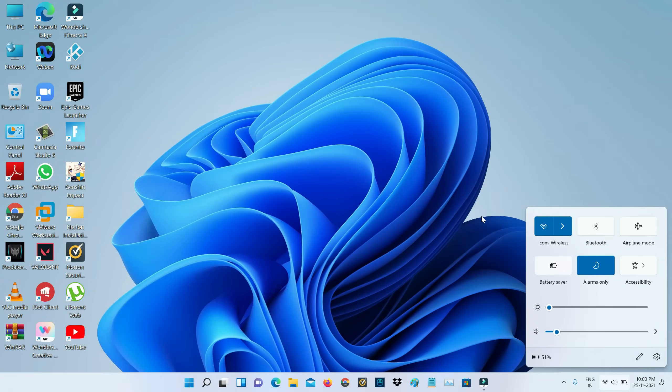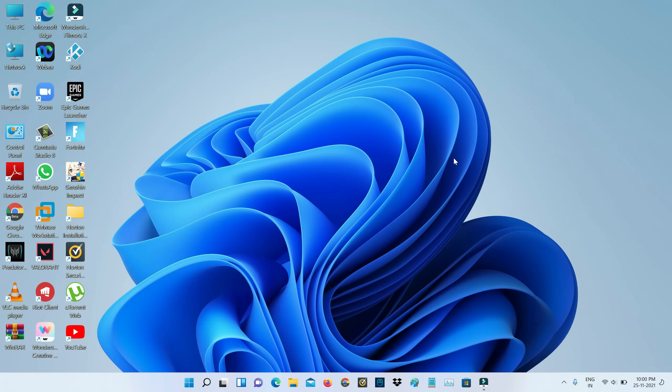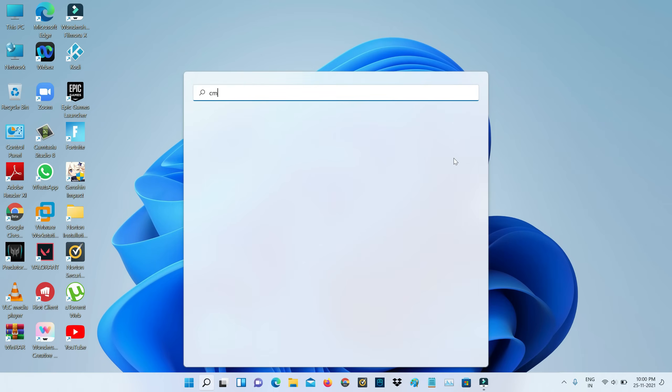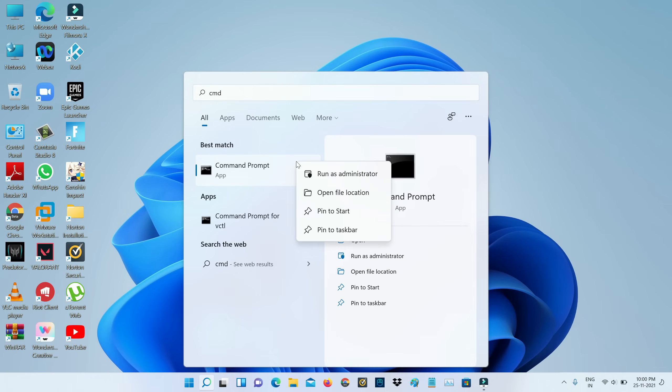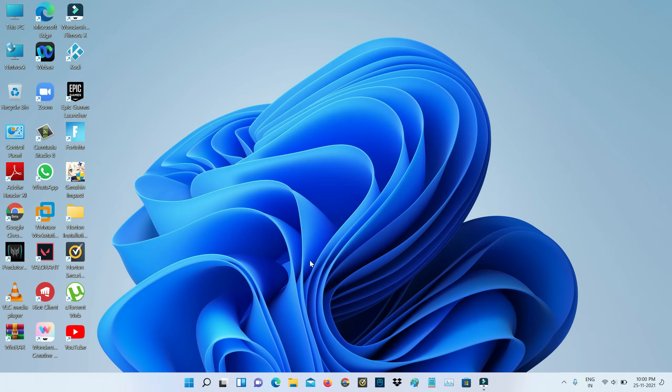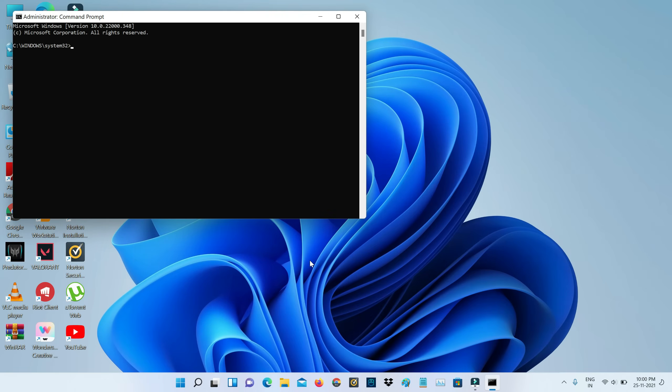First of all, check if your internet connection is working or not. Once you check it, open your Command Prompt. But run this Command Prompt in administrator mode. Once you open it, type the following commands one by one.